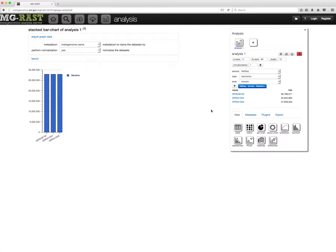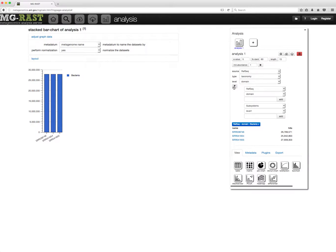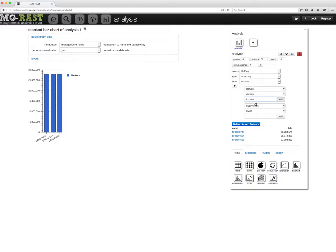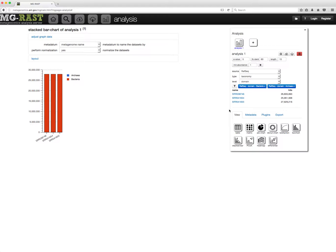You can add multiple filters for taxonomy. They will be treated as OR filters, so in this case it will show all hits which are either bacteria or archae. You can remove a filter by clicking on it.